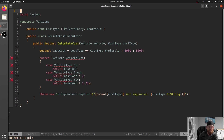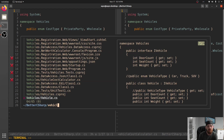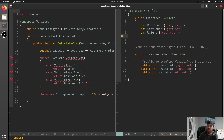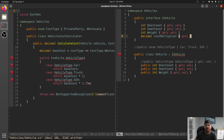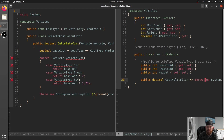Really what this says is these are the things that make up a vehicle. What we want to do - as we were saying in our VehicleCostCalculator - is we want to know what the multiplier is. So that's what we want in our interface. We're going to say decimal CostMultiplier, and that's going to be read-only. Now we can change this implementation to Car and implement this interface.